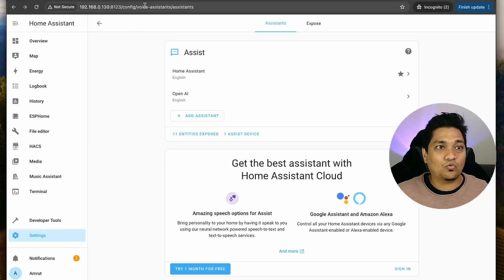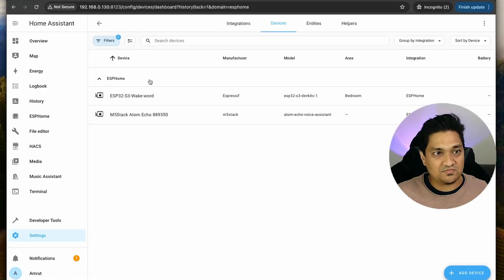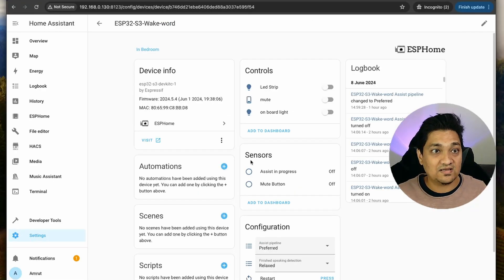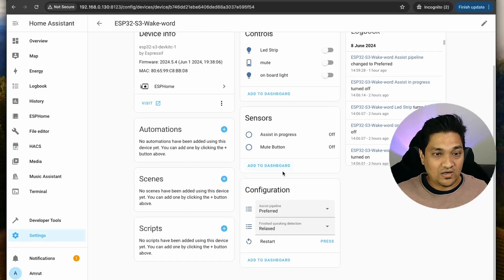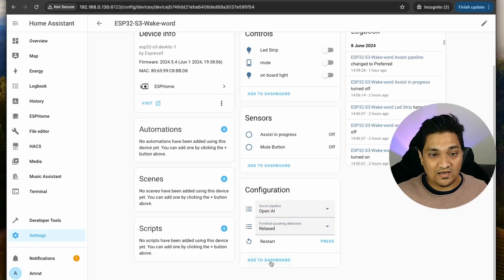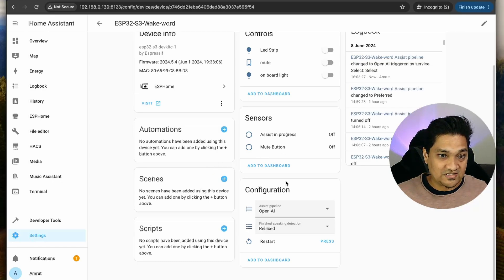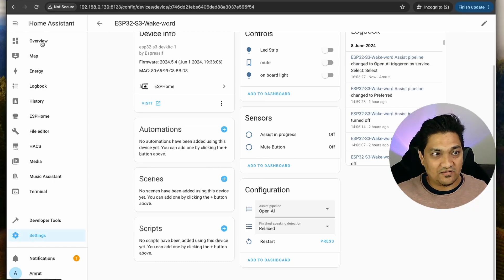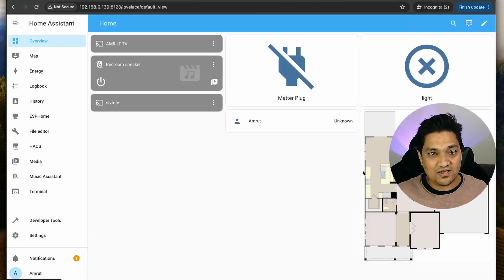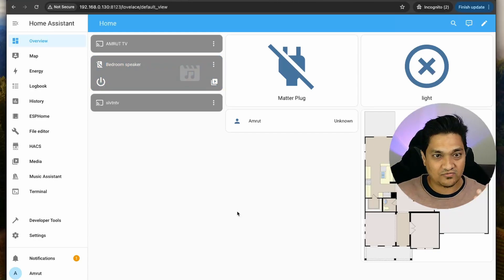Let me go to the Devices section where I have my ESP32 S3 with wake word detection. I'm going to change the assist pipeline here - changing from the default to 'Open AI,' since we now have more than one pipeline. I'm going to select Open AI. In the overview section, I have a matter plug and a bedroom speaker - a Google Home Mini - which I can toggle on and off.